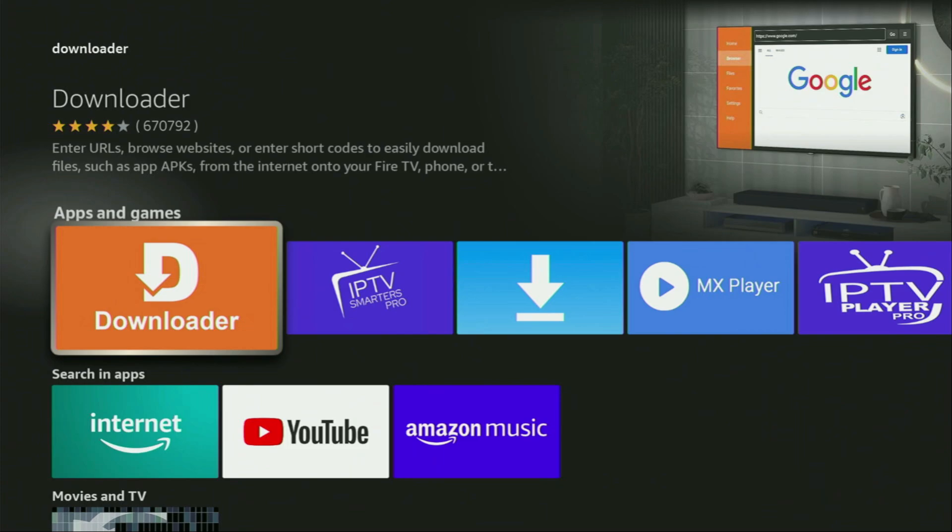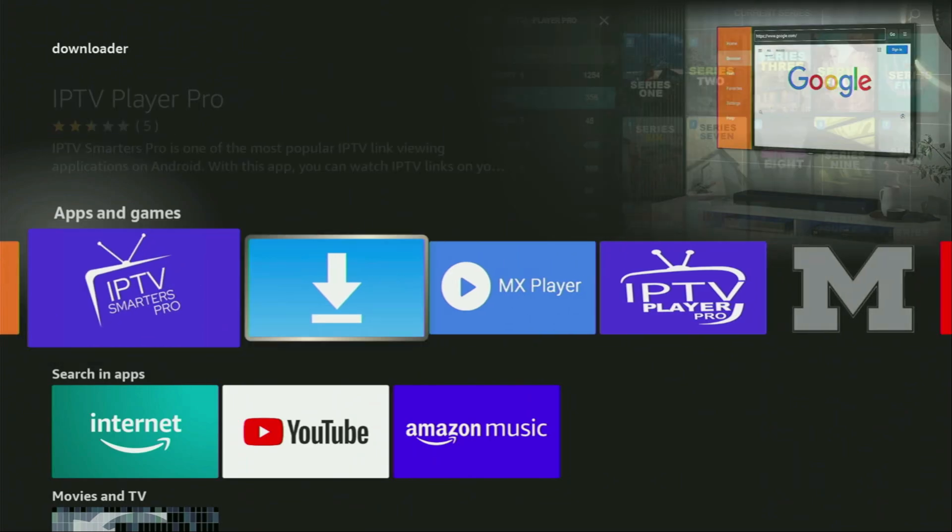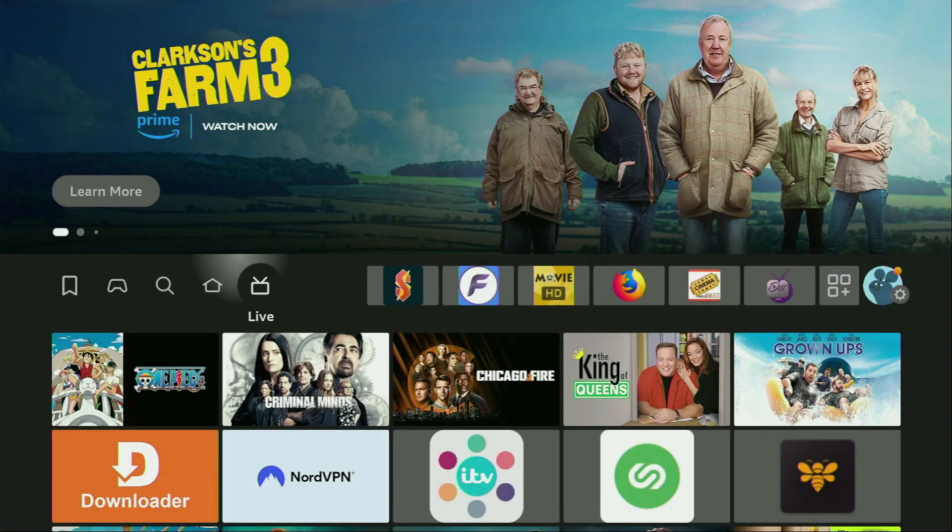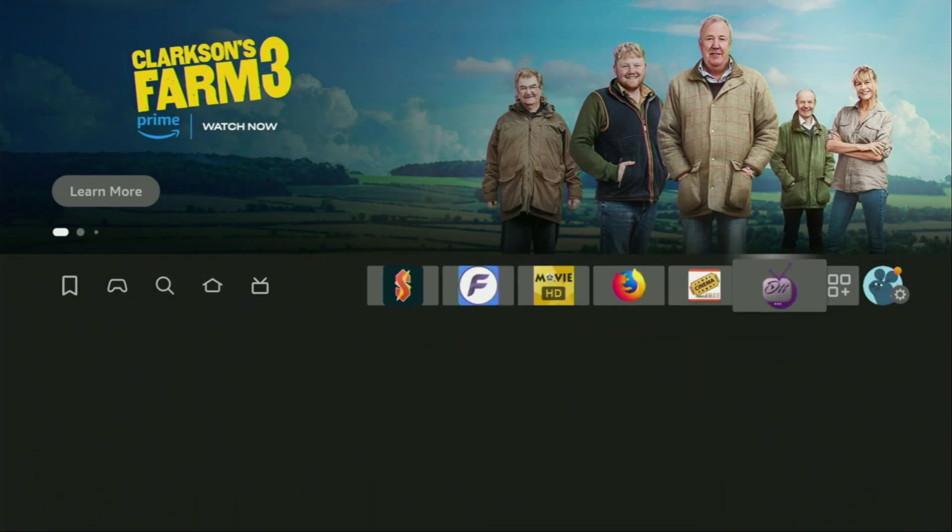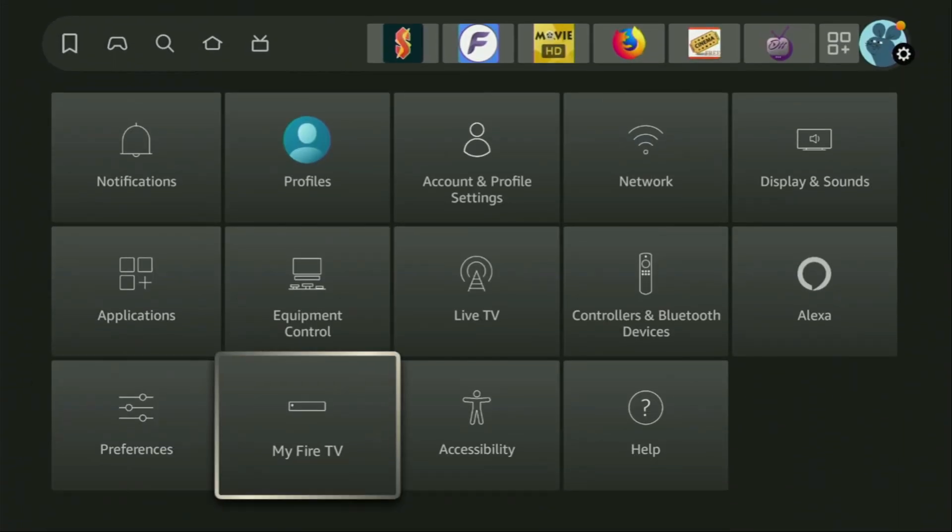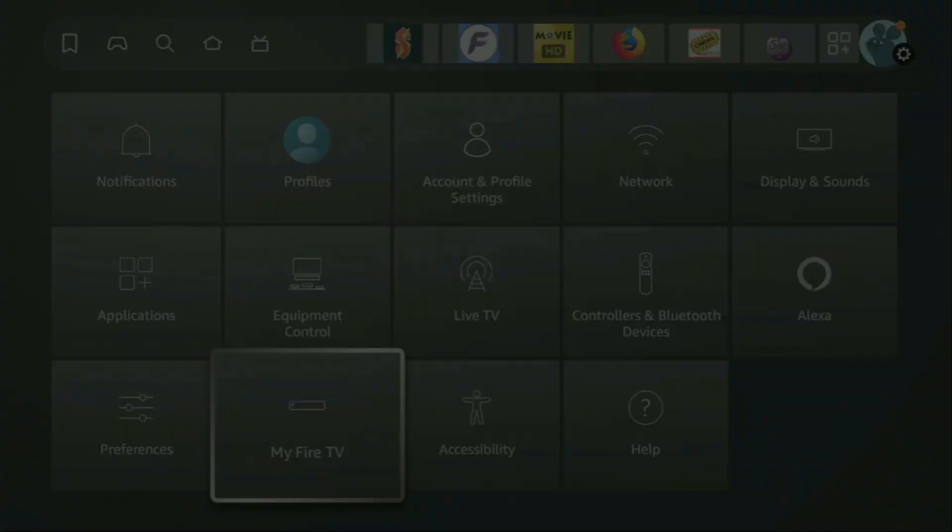But after you get Downloader, it's not over yet. We still have to set it up. So in order to actually set up Downloader, we got to go to the settings on your device. To do so, we go and click on that button with the gear icon and then scroll down and go to My Fire TV. Open it.